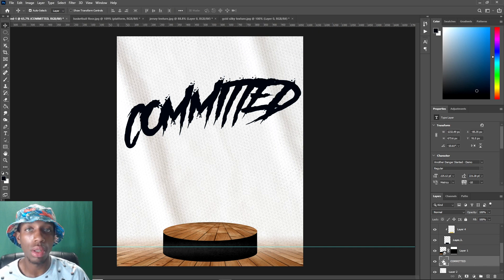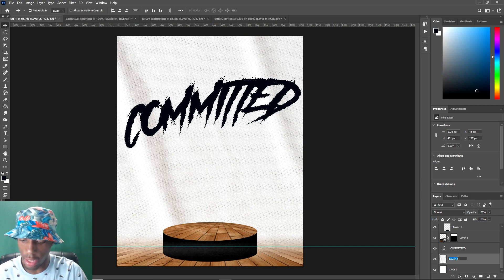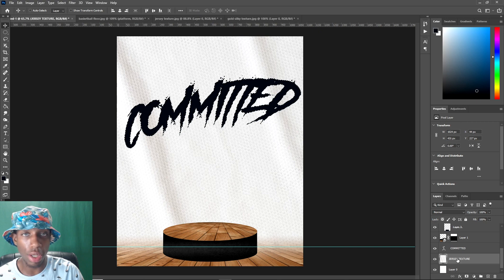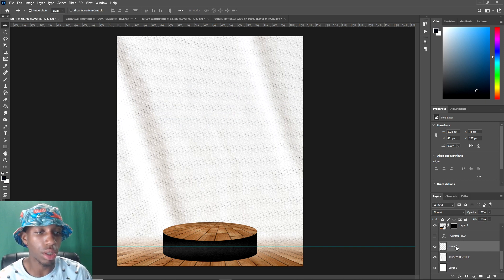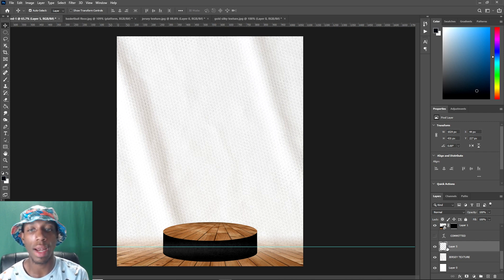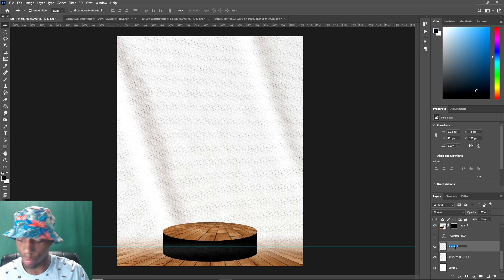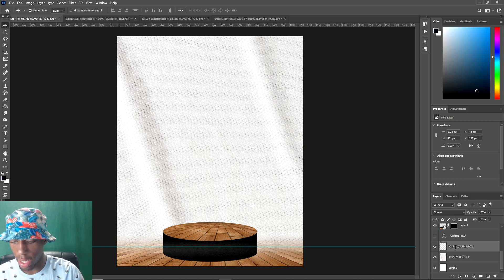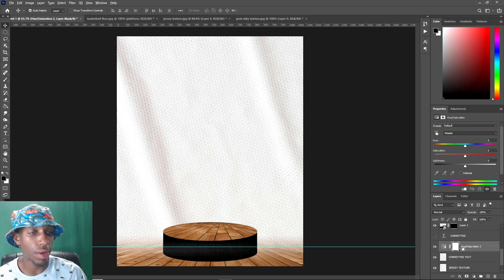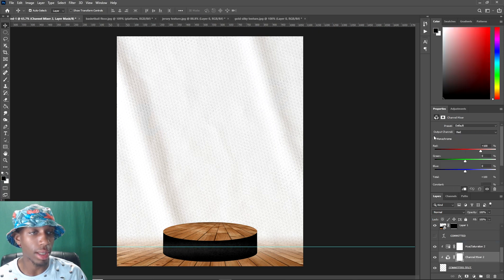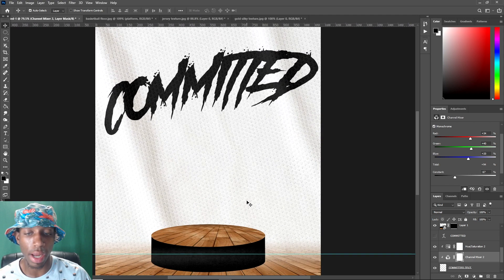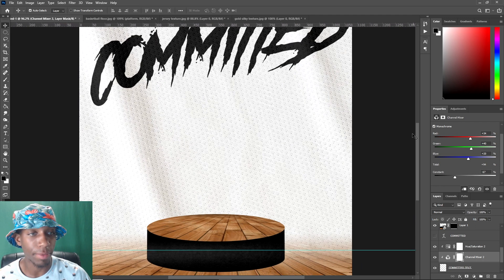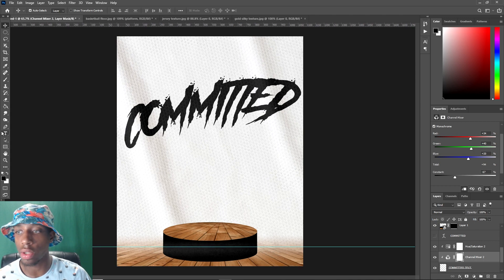On your jersey texture layer, press Ctrl+J to make a new layer from the text so it blends with the jersey. You won't see anything at first because it's only the jersey texture layer now. Name it 'committed text,' then go to Hue/Saturation and drop the saturation down. Add a Channel Mixer set to Monochrome and drop it down a bit — now you can see the text coming through. You can make it any color; I'm keeping it simple so you can see the process.